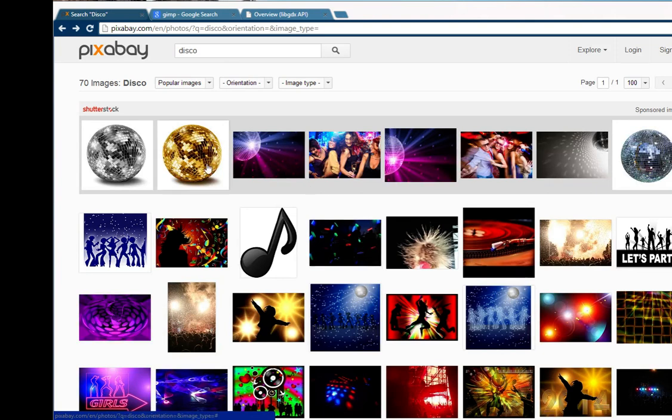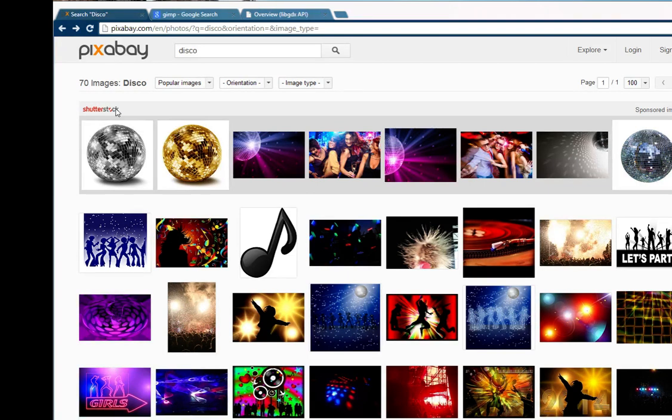Unfortunately, the very top row of results is always very pricey and they're supplied by Shutterstock. They are high quality but you would need a lot of money to use these files legally.